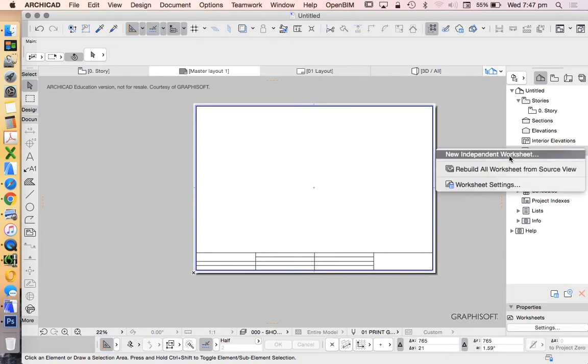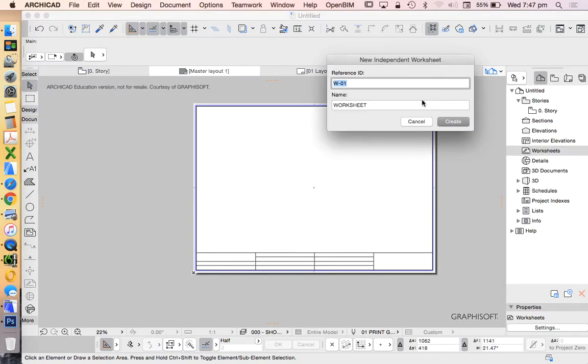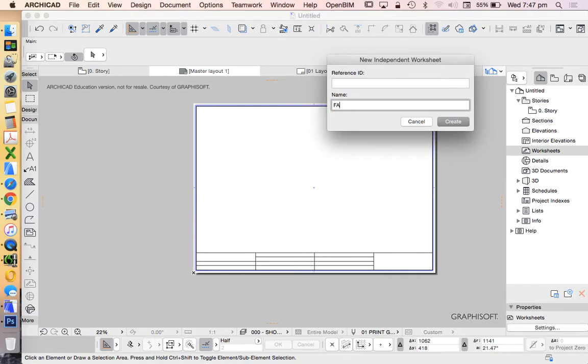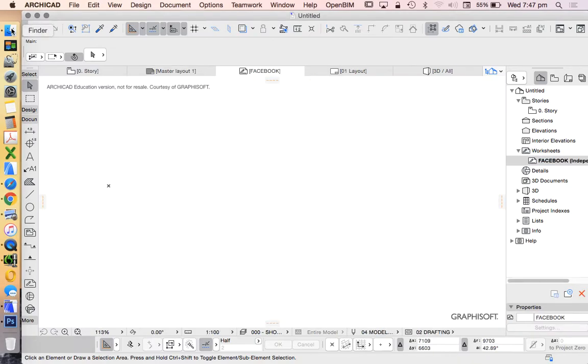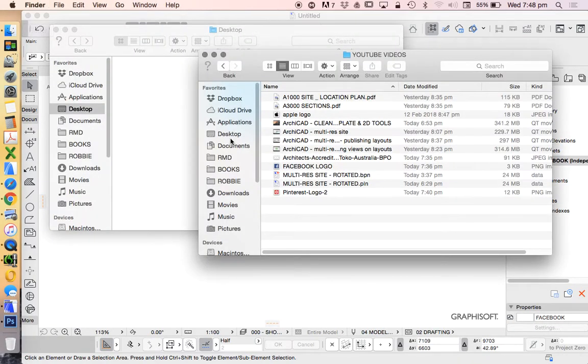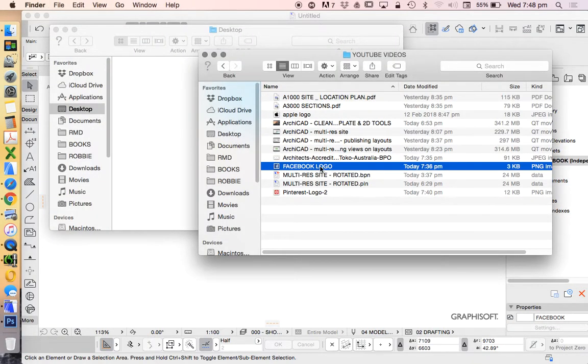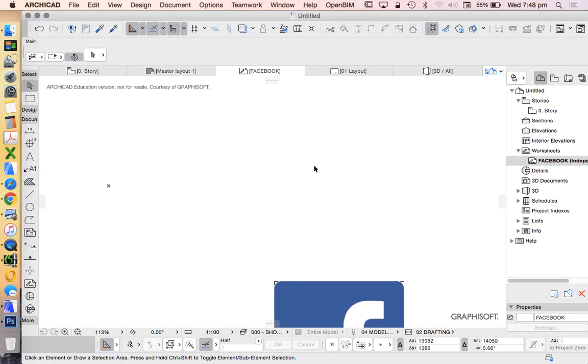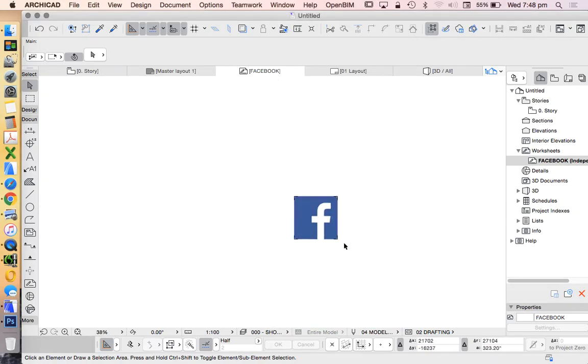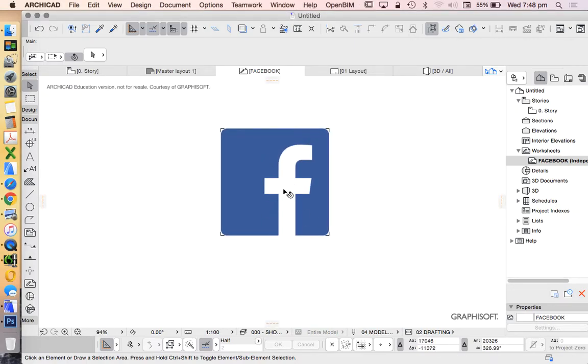First, we'll write new independent worksheet and call this one Facebook. I've just downloaded some logos to use as a reference.